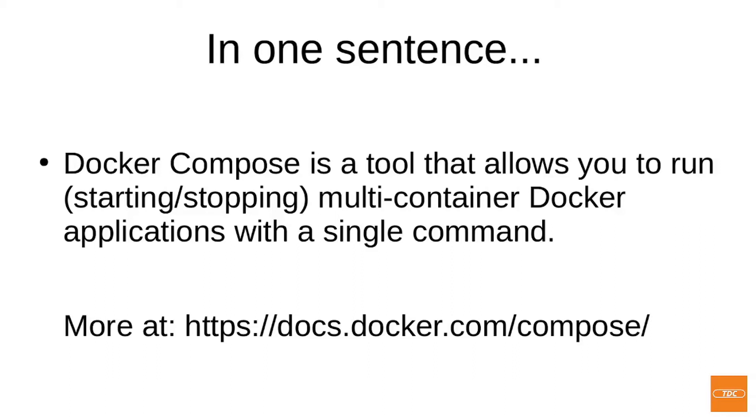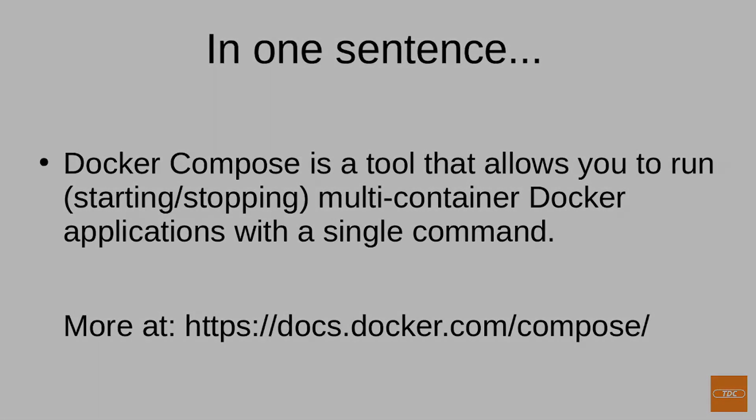You can read more about Docker Compose at docs.docker.com/compose.